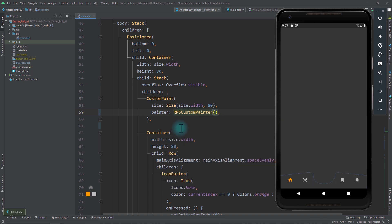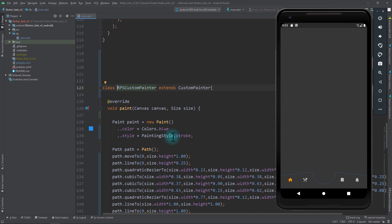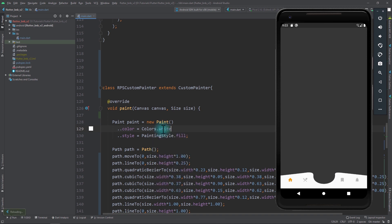I'll go up to the Custom Paint and here, instead of the BNB Custom Painter, I'll put in RPS Custom Painter. I'll save the app and you can see that we have a blue outline for the bottom navigation bar. To change this, we can move to the RPS Custom Painter and instead of the painting style of stroke, we can change this to fill and also change the color blue to white. If I save the app now, you can see that we have a nice bottom navigation bar. To make the shape more precise, I can spend a bit more time to create more smooth curves, but since this is an introduction video, we'll leave the bottom bar as is.